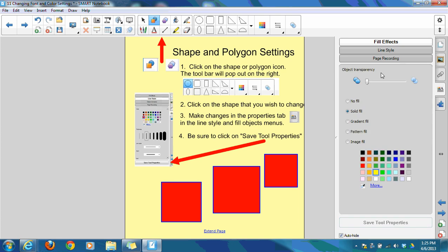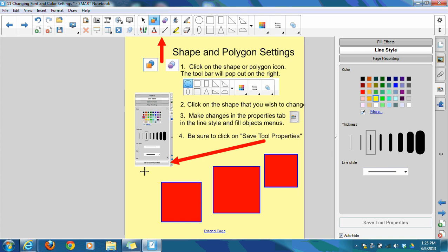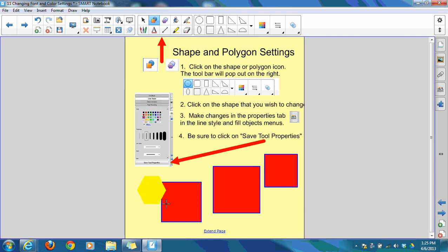If I wanted to also change the color line, I could click on line style and choose a different color and also save tool properties. Now, if you look, you'll see my hexagon is always going to come out a solid fill yellow with a yellow line.